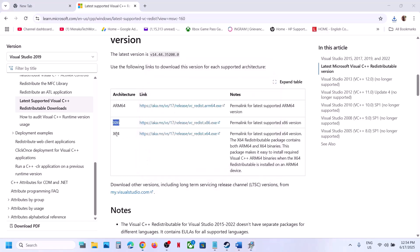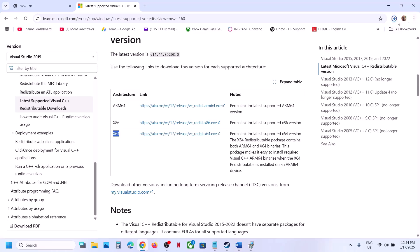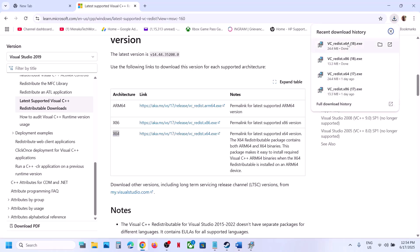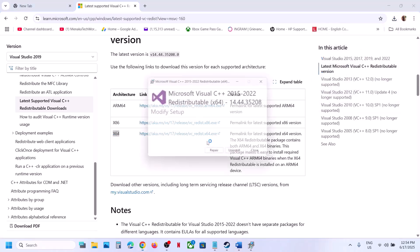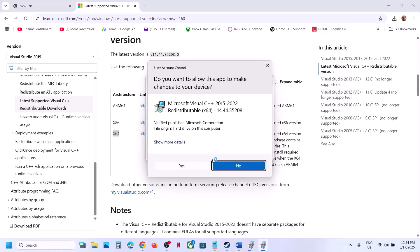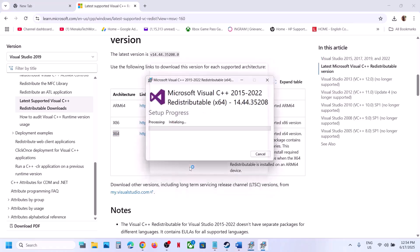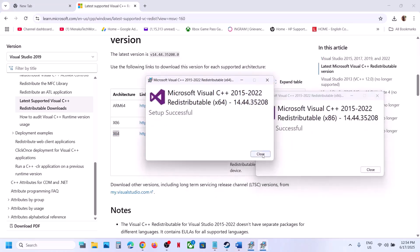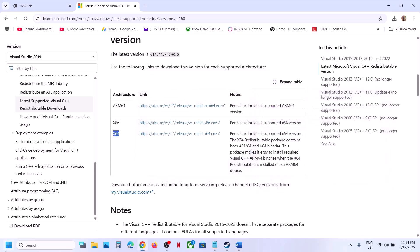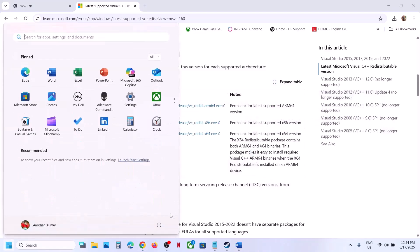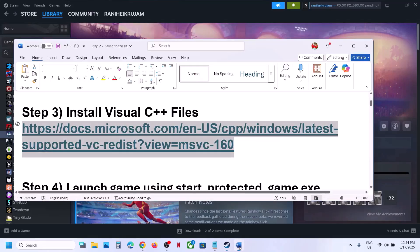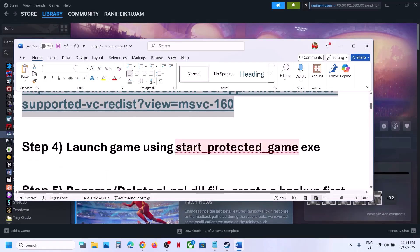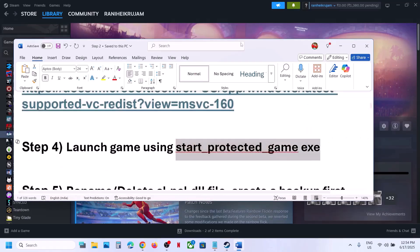Download the x64 file as well and run the exe file — click Repair or Install as applicable. Let the repair or installation complete. Once both are installed, restart your computer — a restart is a must after this. After the system restart, launch the game.